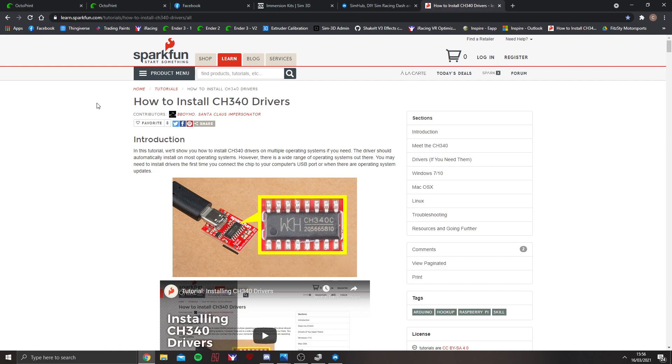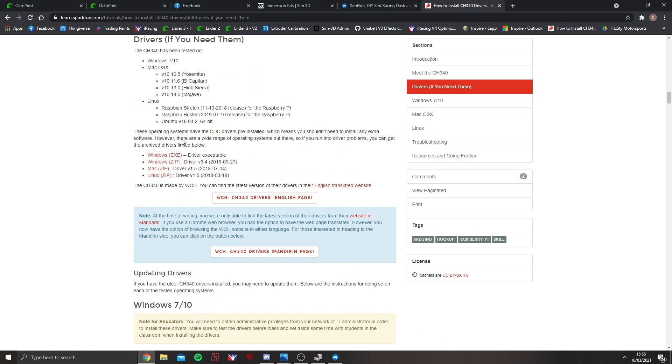I will put this in the description. This website here. Go to Drivers if you need them. This Windows EXE here. Open that. Install those drivers.